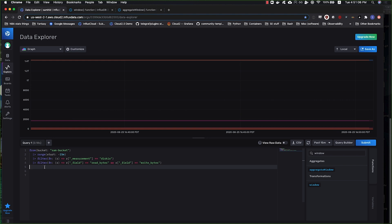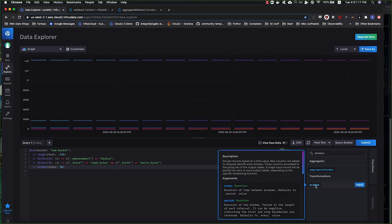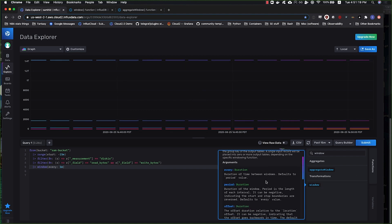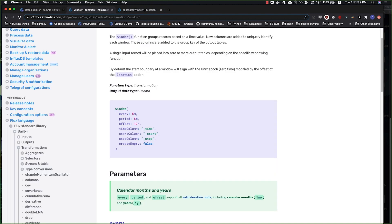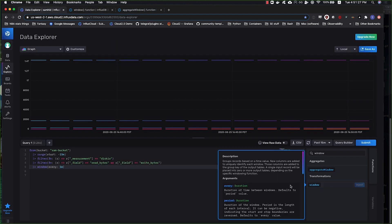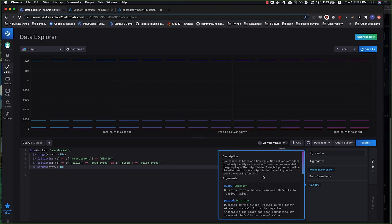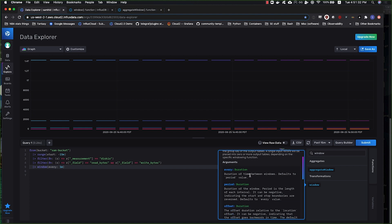One last concept I want to talk about with regard to window is the difference between every and period, the two arguments that window takes. You can find the definitions for what those arguments are here. You can also find it in the actual documentation.